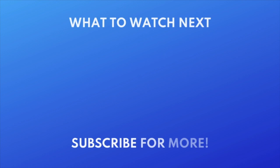To learn the basics of using Sora, check out our beginner's guide next. Click the video on your screen now to watch.